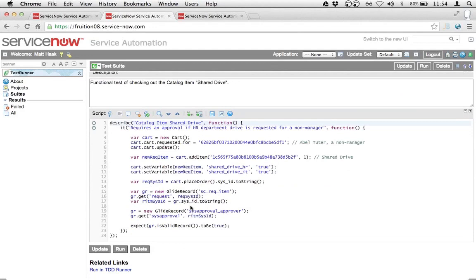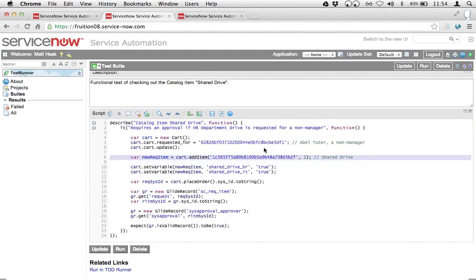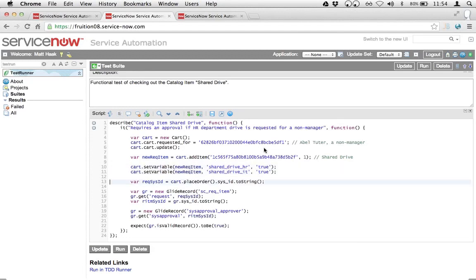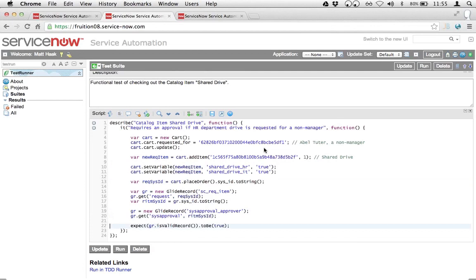You can see I created one here called 'catalog item shared drive.' What we have here is 24 lines of code that does the task of creating a cart, generating a request item from that cart, setting the selections of two variables. In this case I'm checking HR and I'm checking the IT drive checkbox, placing the order, then checking using GlideRecord — checking the sysapproval table to make sure that the approval that I expect has actually been generated.